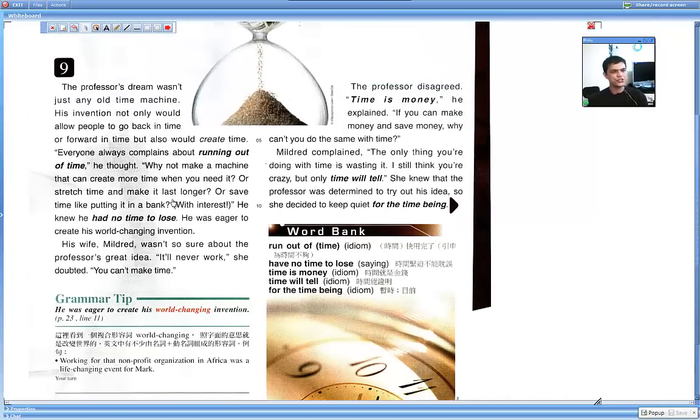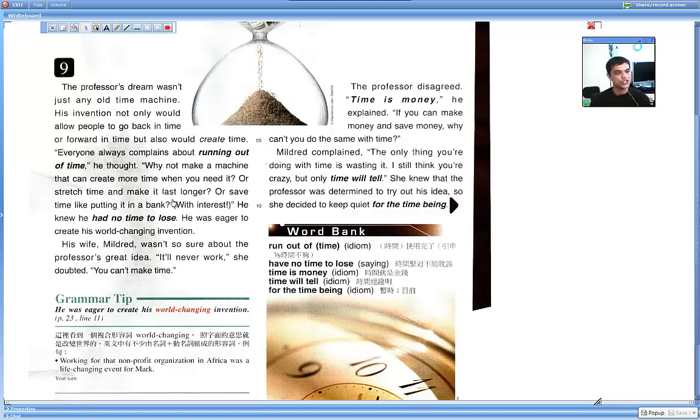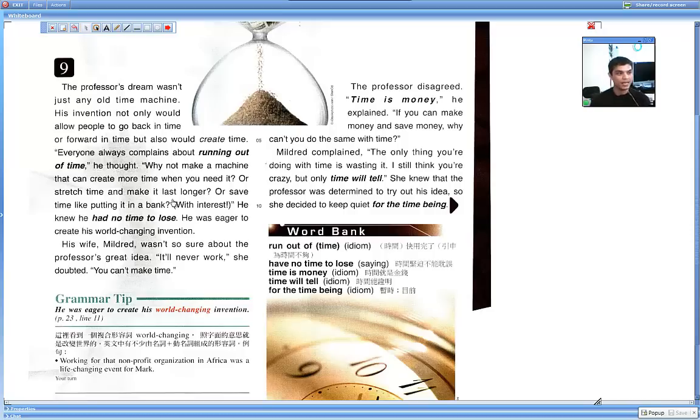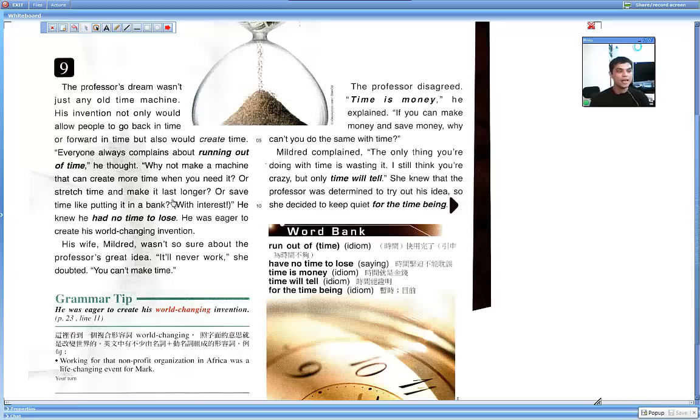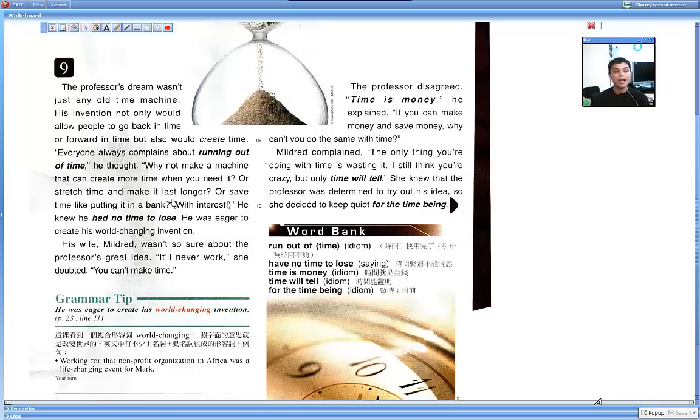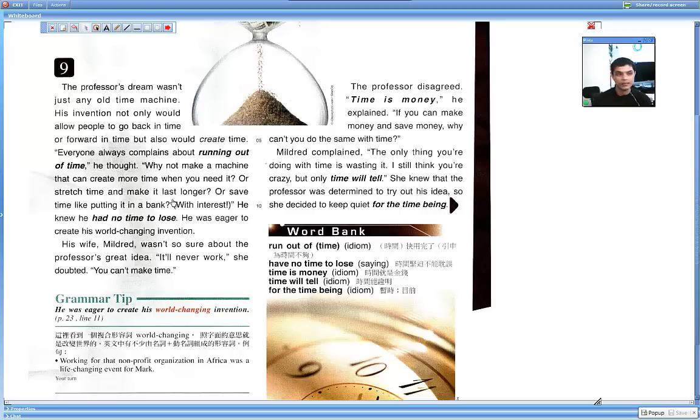The professor's dream wasn't just any old time machine. His invention not only would allow people to go back in time or forward in time, but also would create time. Anyway, everyone always complains about running out of time, he thought.